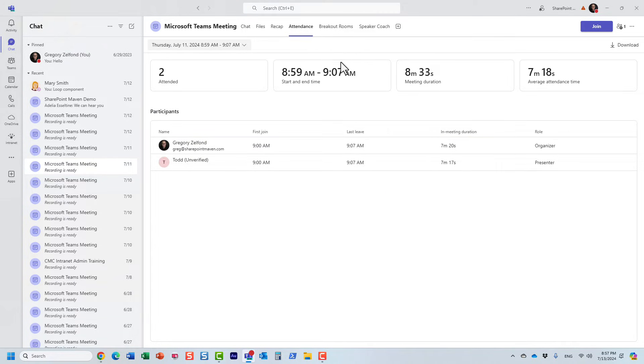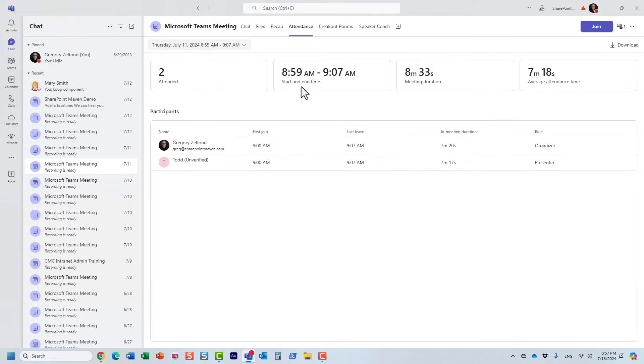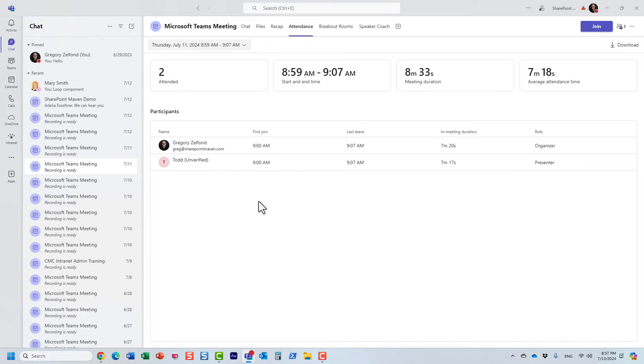And first of all, it will actually show you some statistics, how many people attended, when the meeting started, attended duration, average attendance per user, and then the list of participants. So here it is, I guess we just had two people attend this meeting.